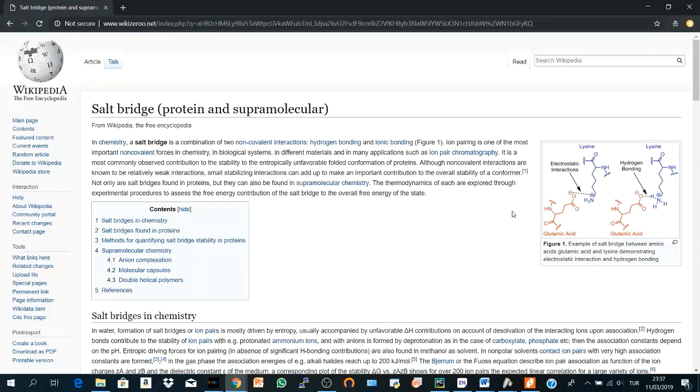Before we go to VMD, let's have some information or refresh our mind about the salt bridge.